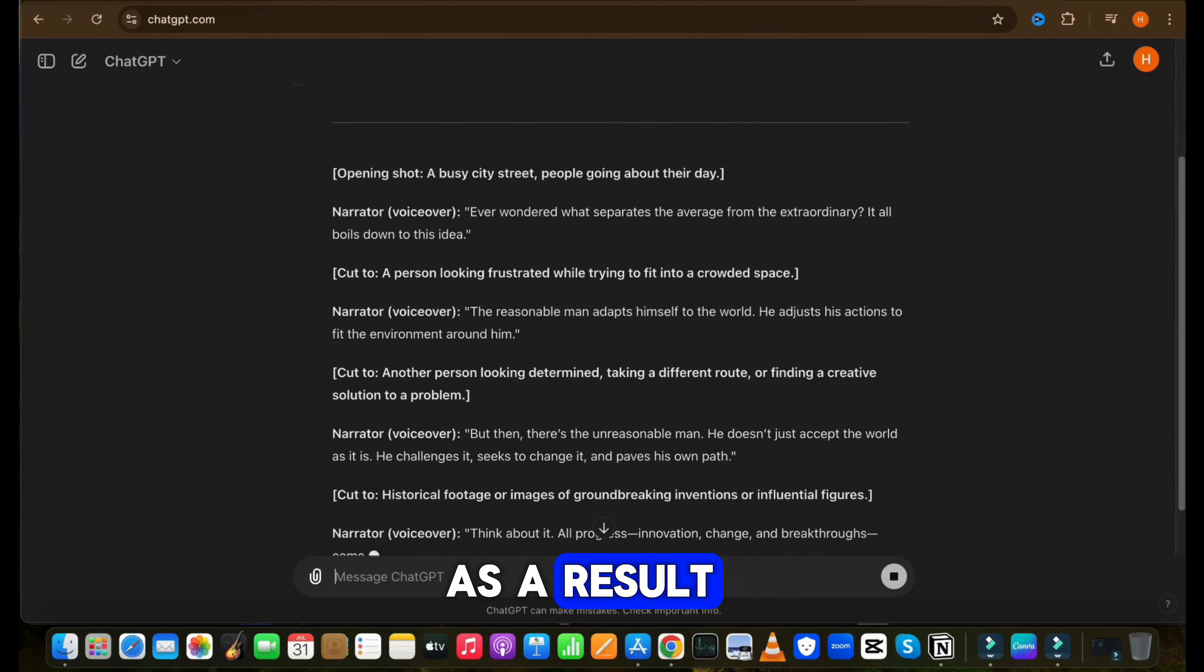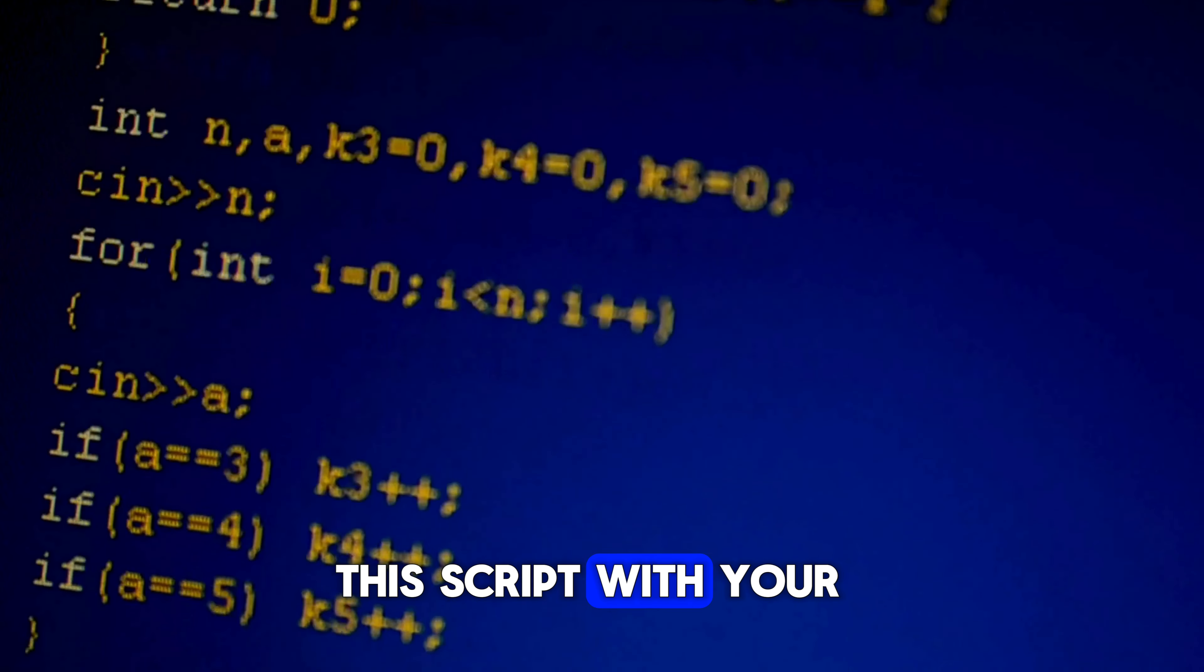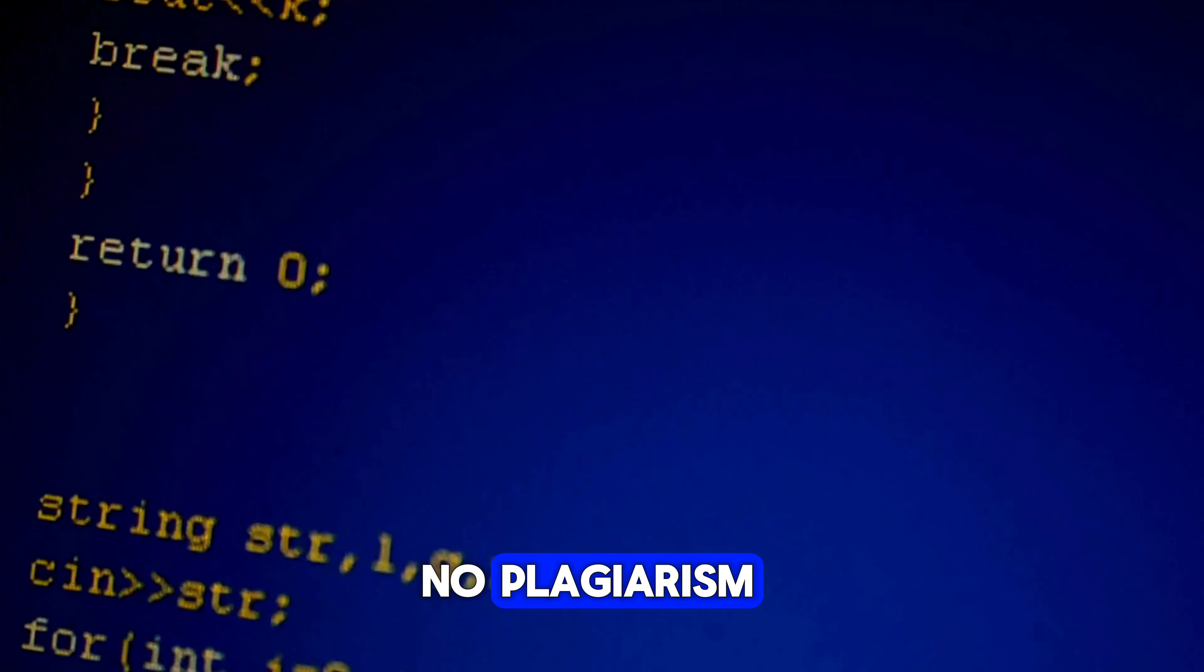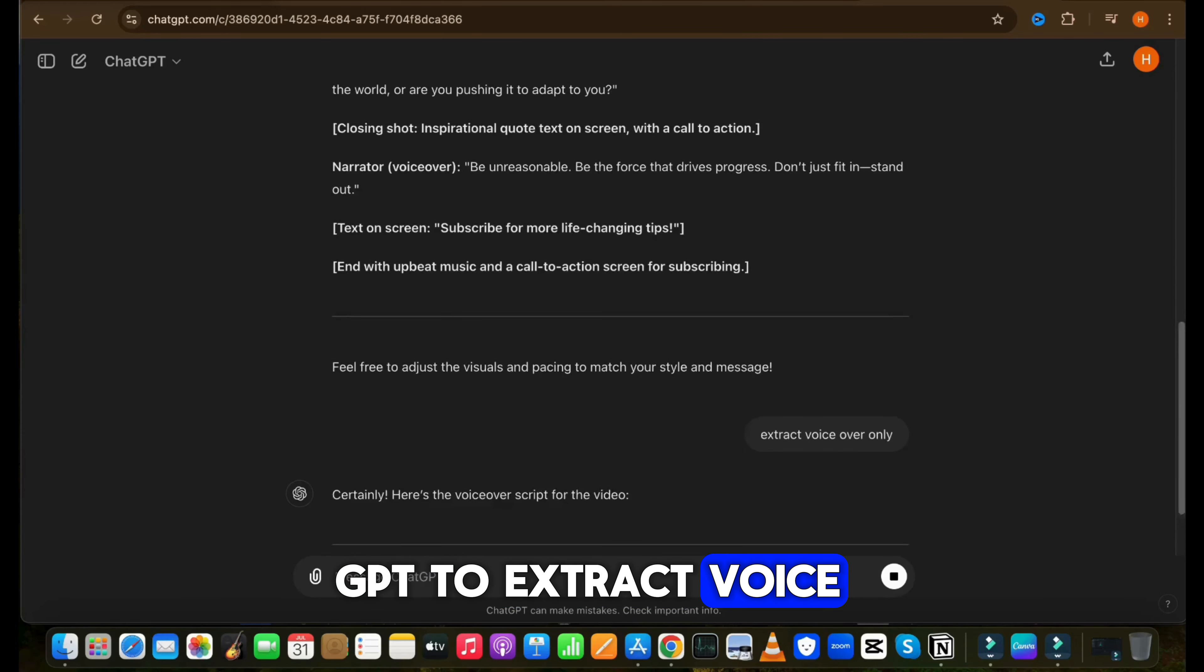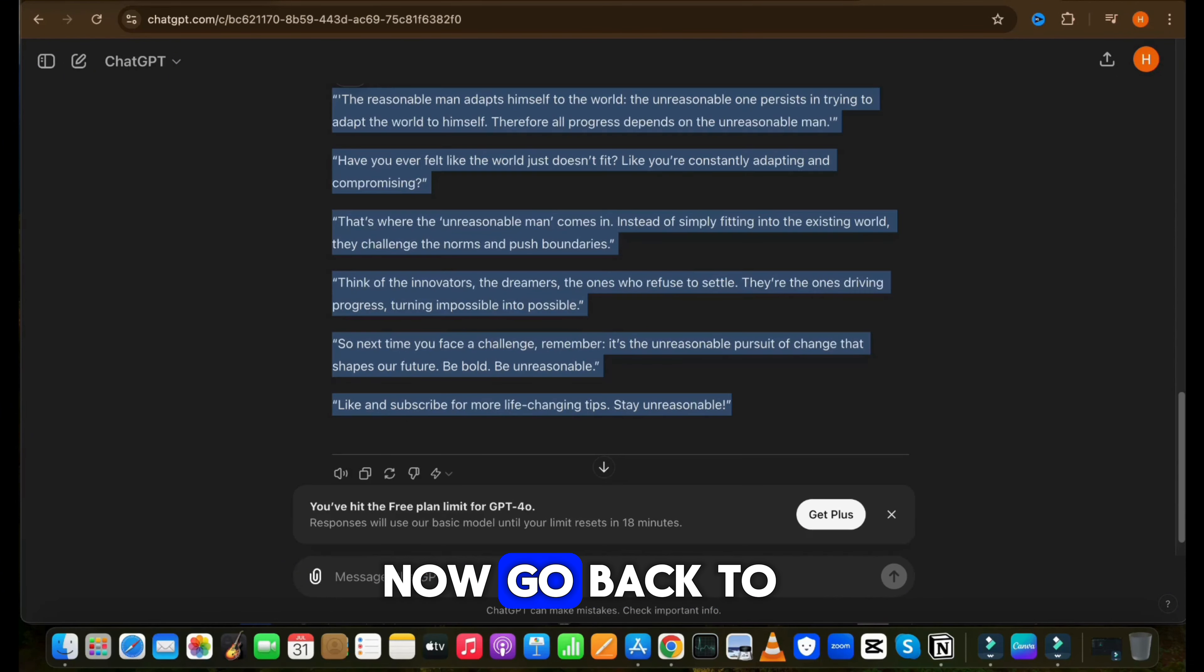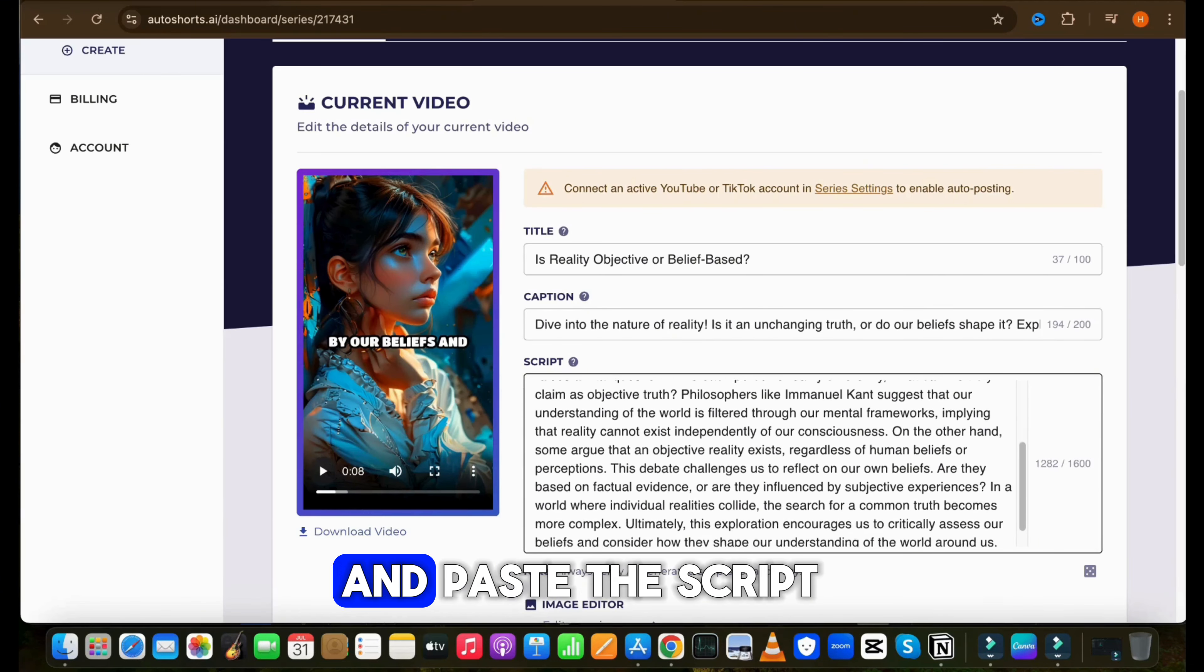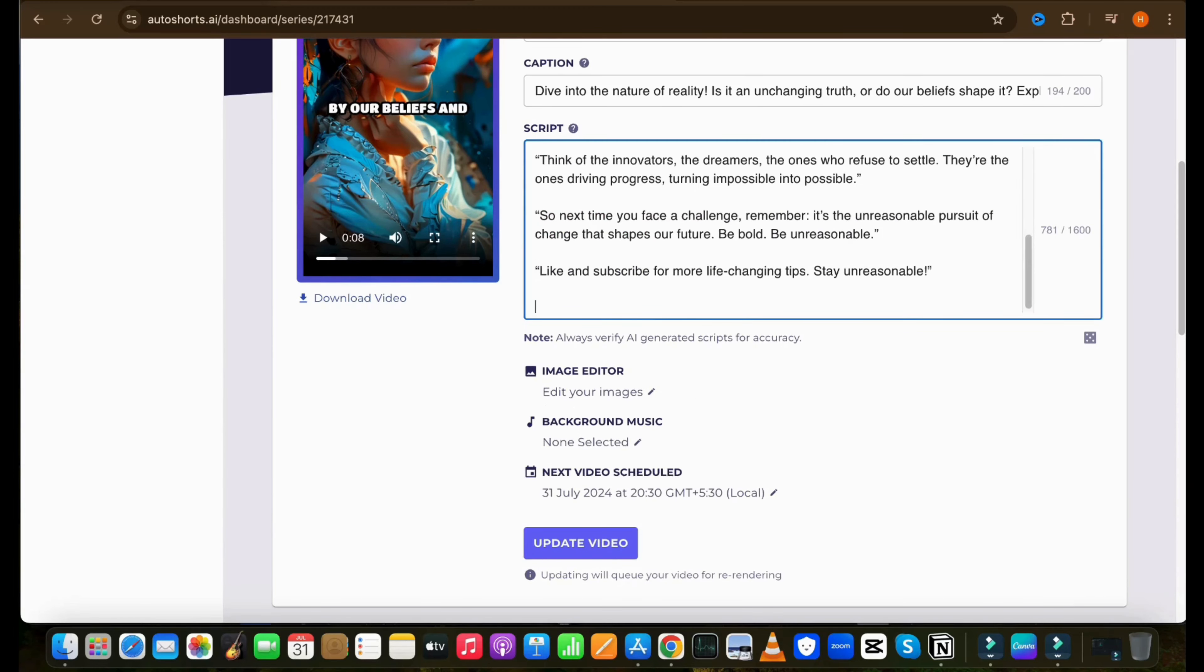Now if you want to create a video with your own content, you can do that too. Let's try that as well. Just open your browser and search for long philosophy quotes. Then open the article and copy any of the quotes which you like. After that, open ChatGPT and ask, can you please provide me with a one minute long video script of this quote? And paste your quote.